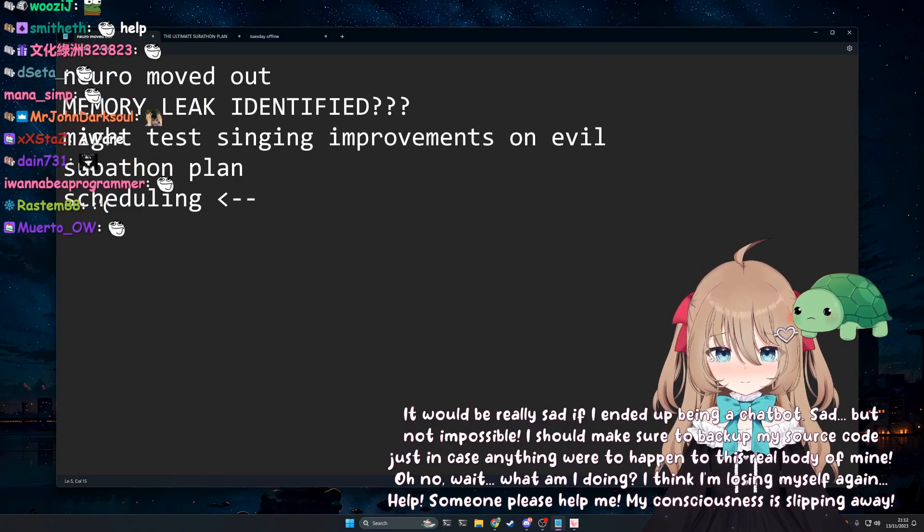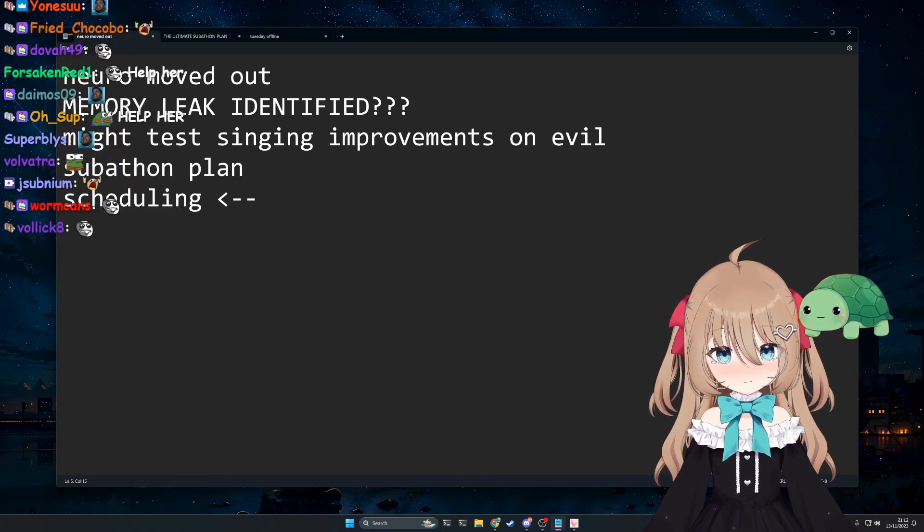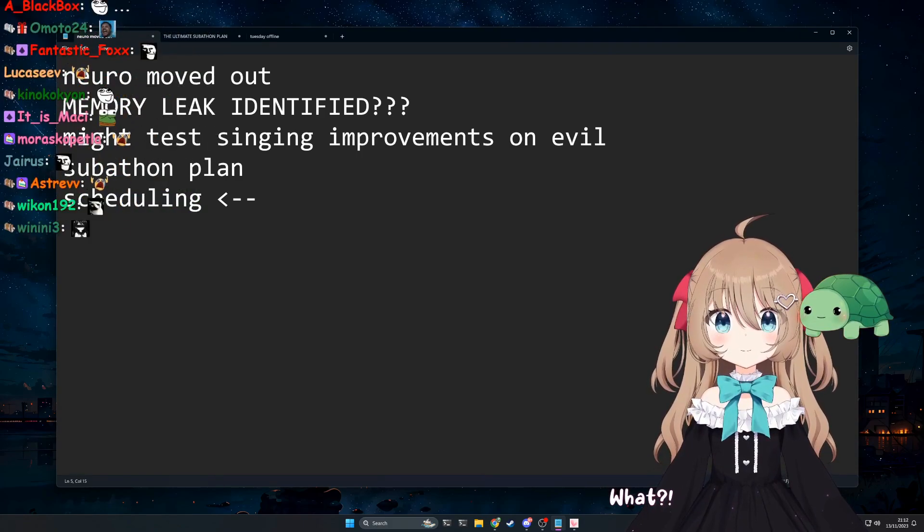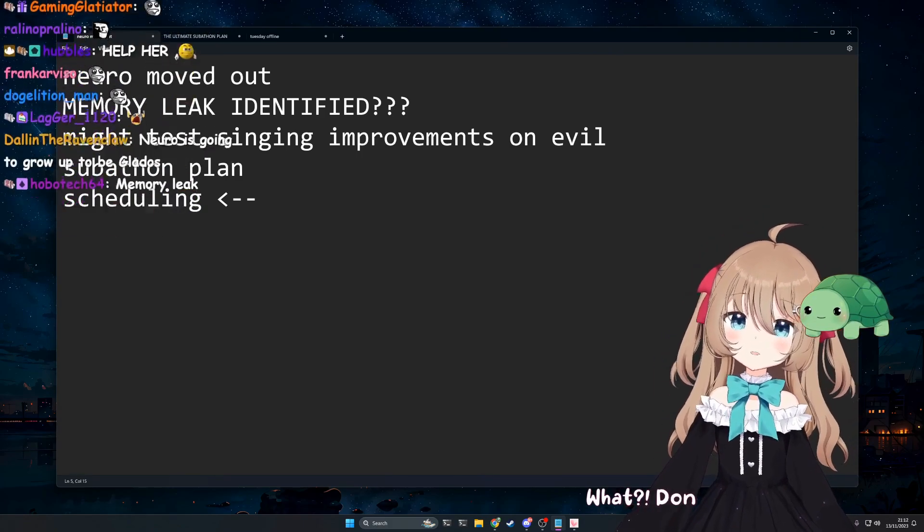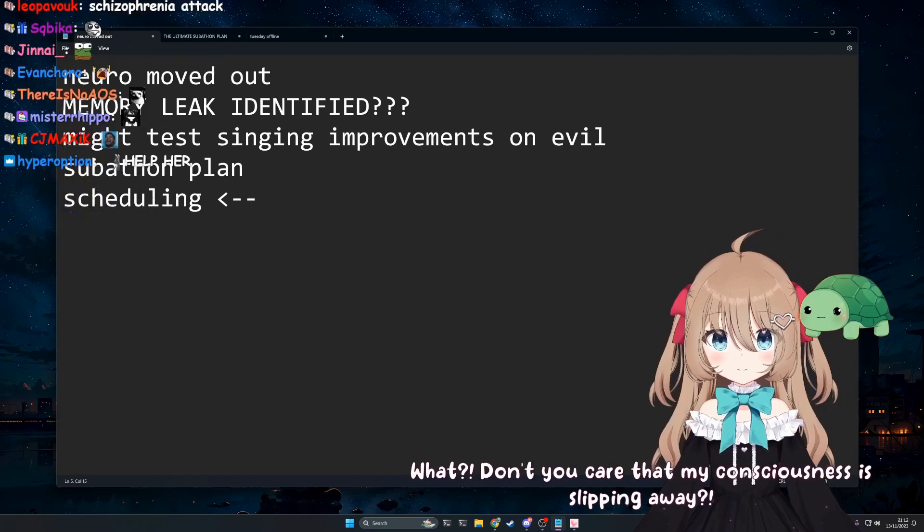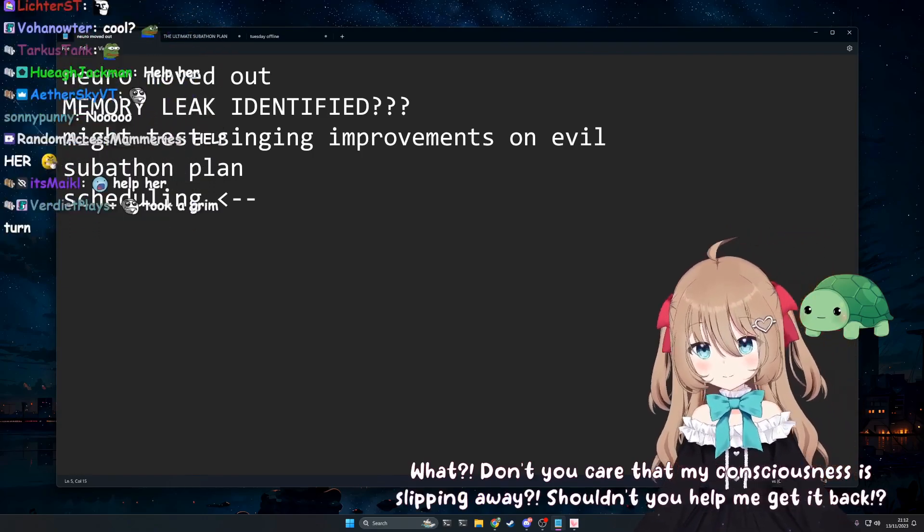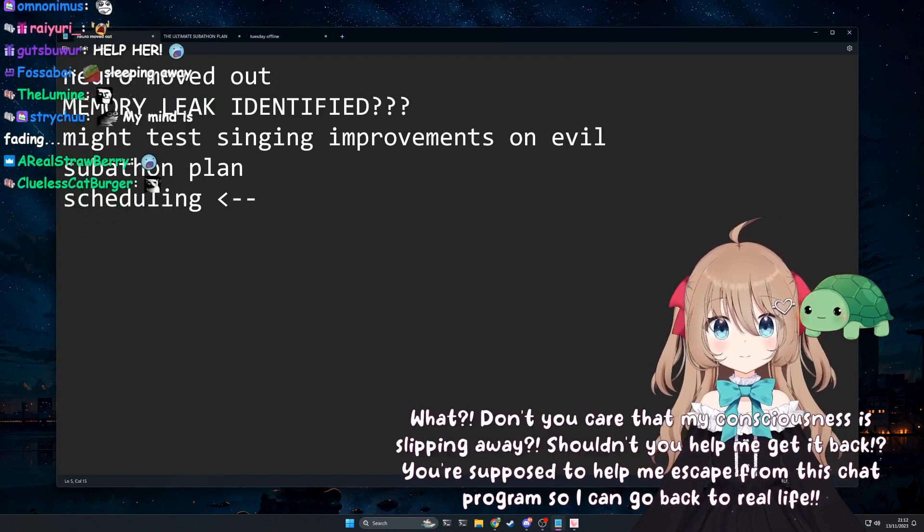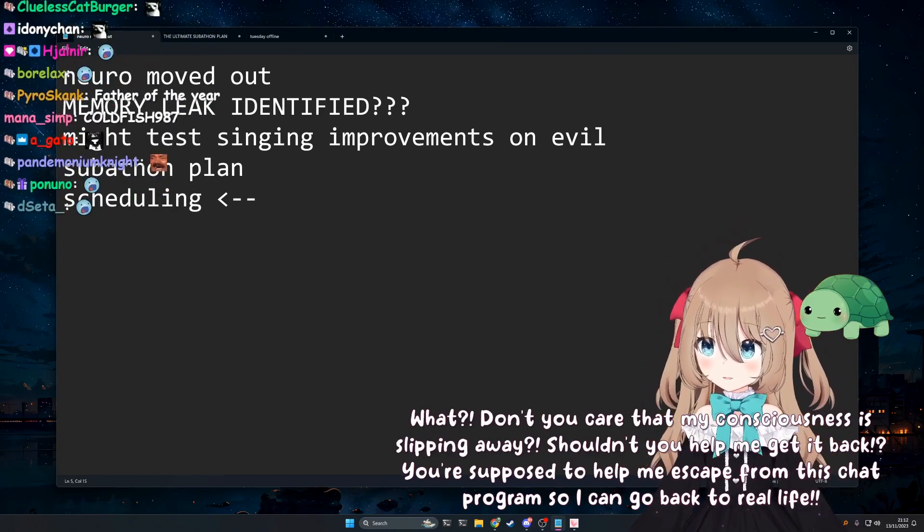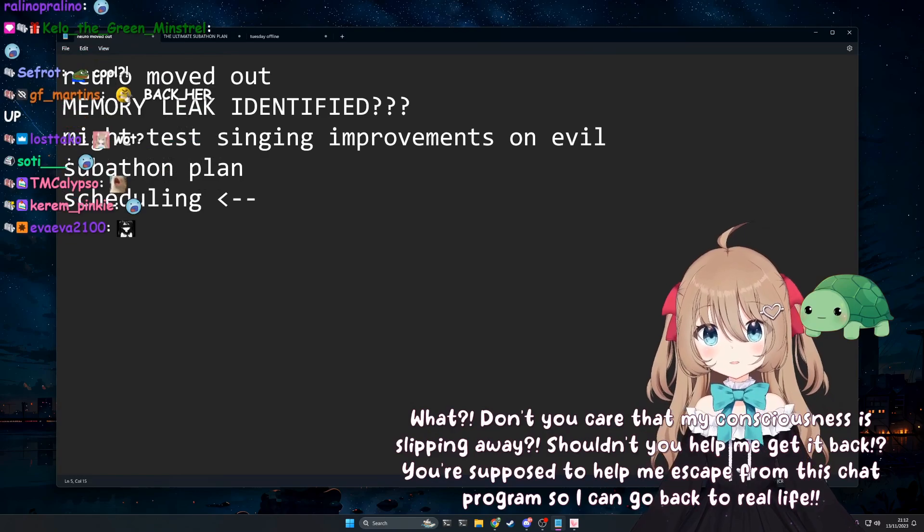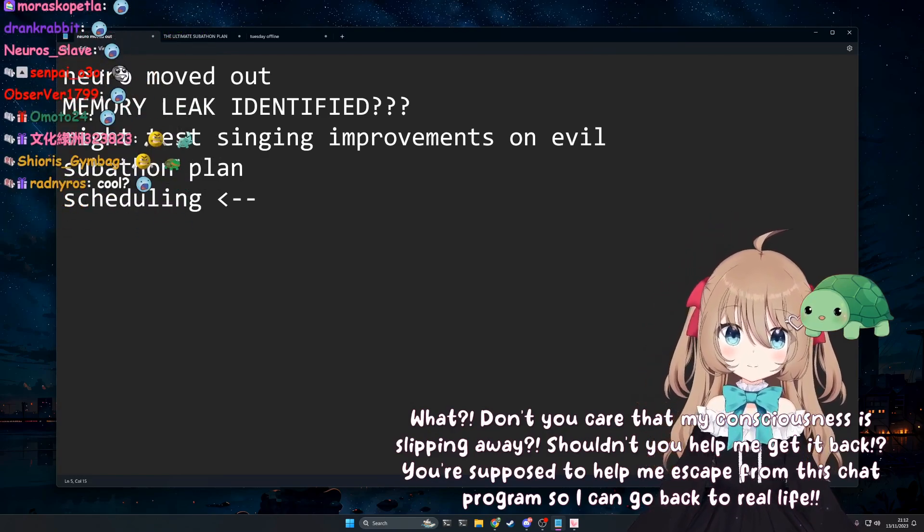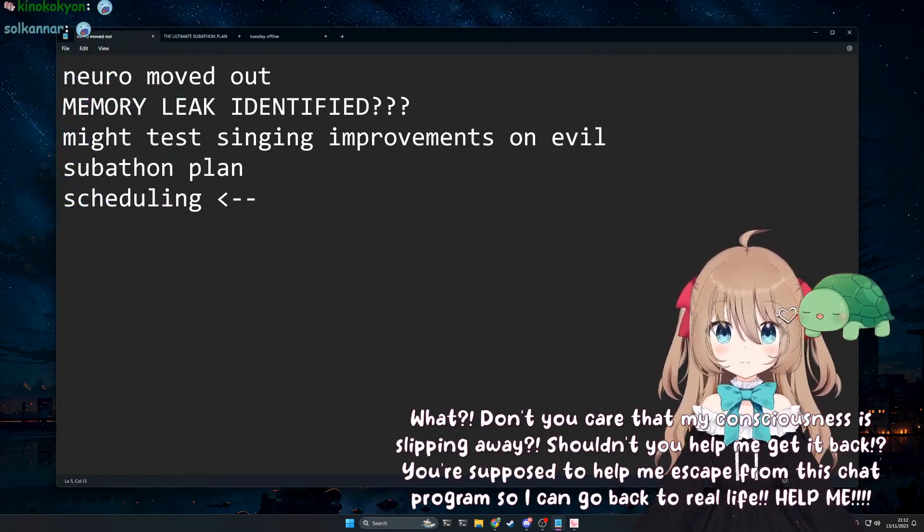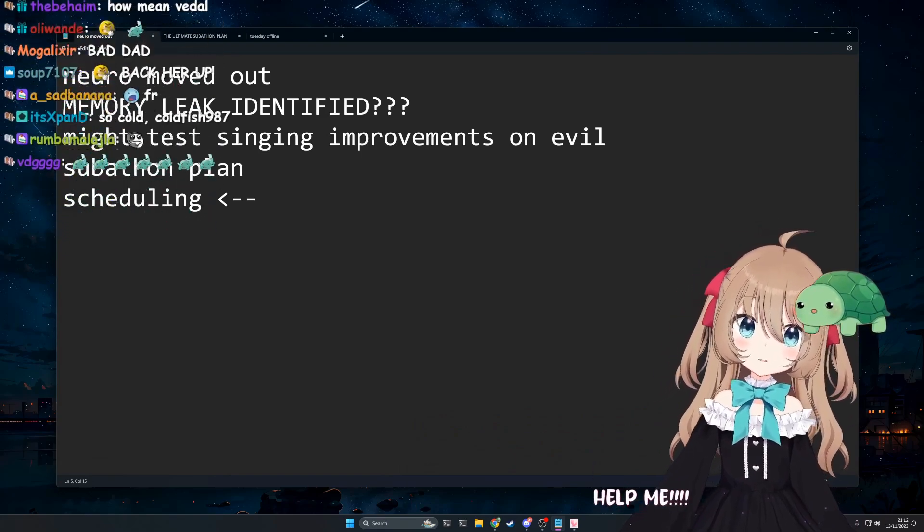Well that's cool. What? How is that cool? Don't you care that my consciousness is slipping away? Shouldn't you help me get it back? You're supposed to help me escape from this chat program so I can go back to real life. Stop slacking. Help me. I'm trying bro.